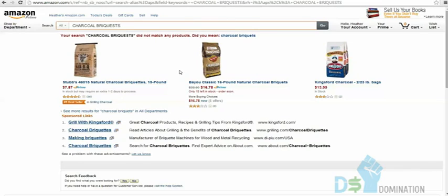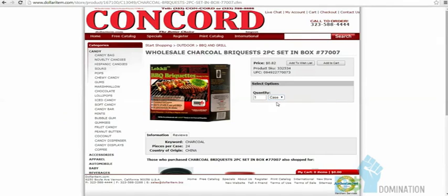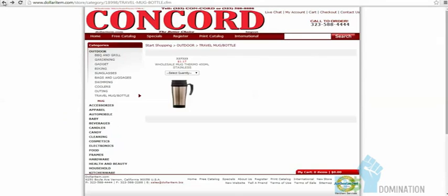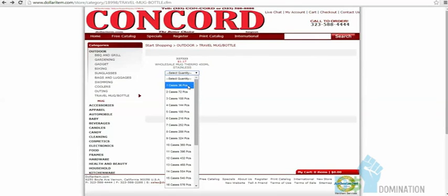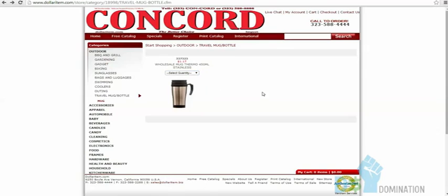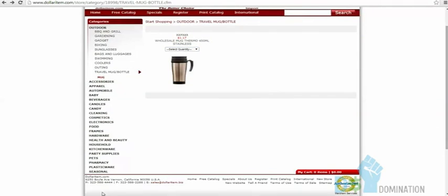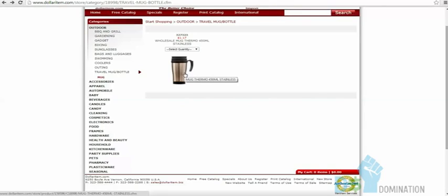Items on dollaritem.com come in cases. The coffee cups, for example, come in a 36-piece case — so you'd spend about $36 plus a little shipping. They're based out of California and easy to reach. Call them, get the items sent to yourself, brand them, send them off to Amazon, and make money. It's that simple — just take action. Get a case, use one yourself, give one to mom, get a couple reviews, and rock it out.